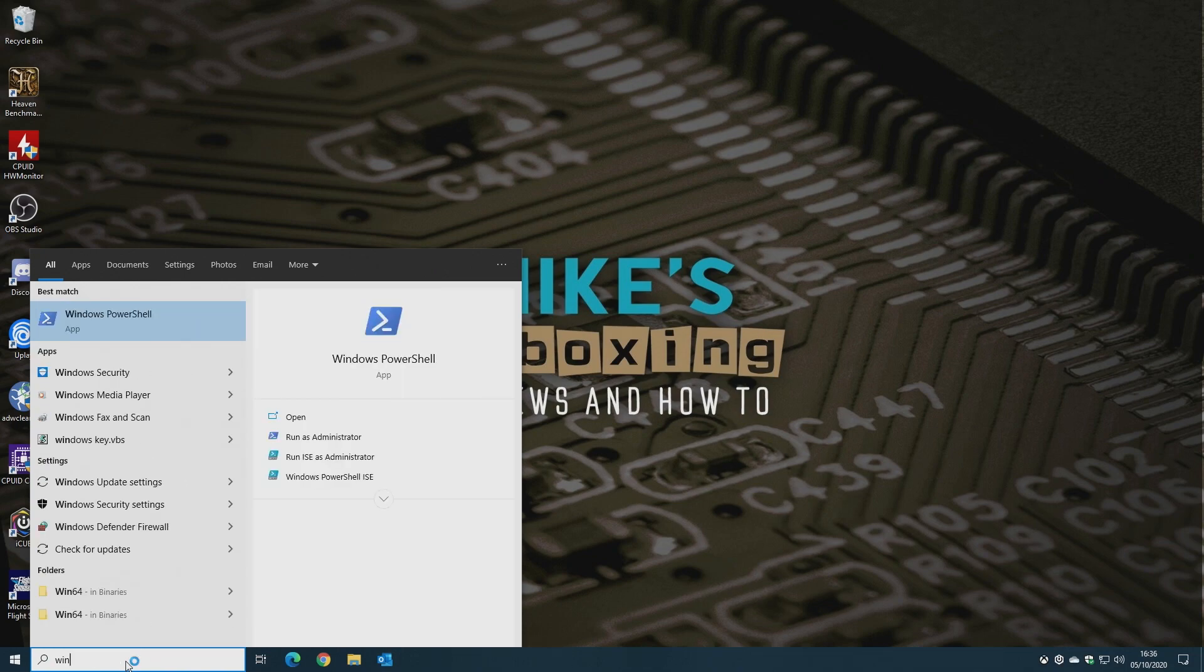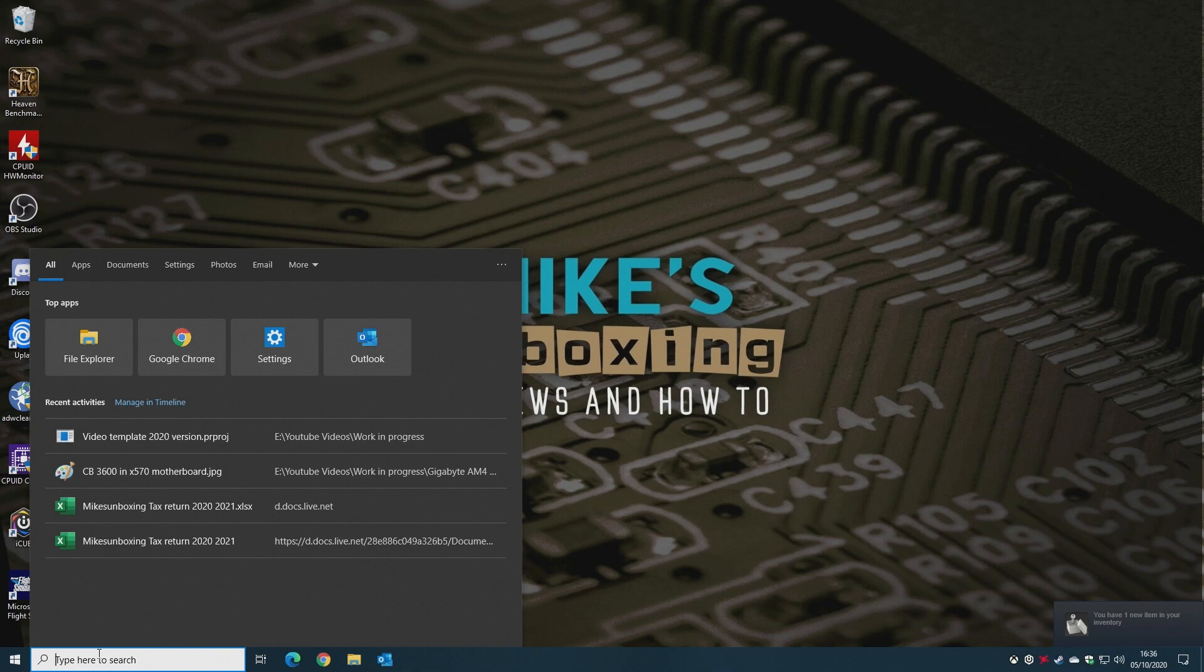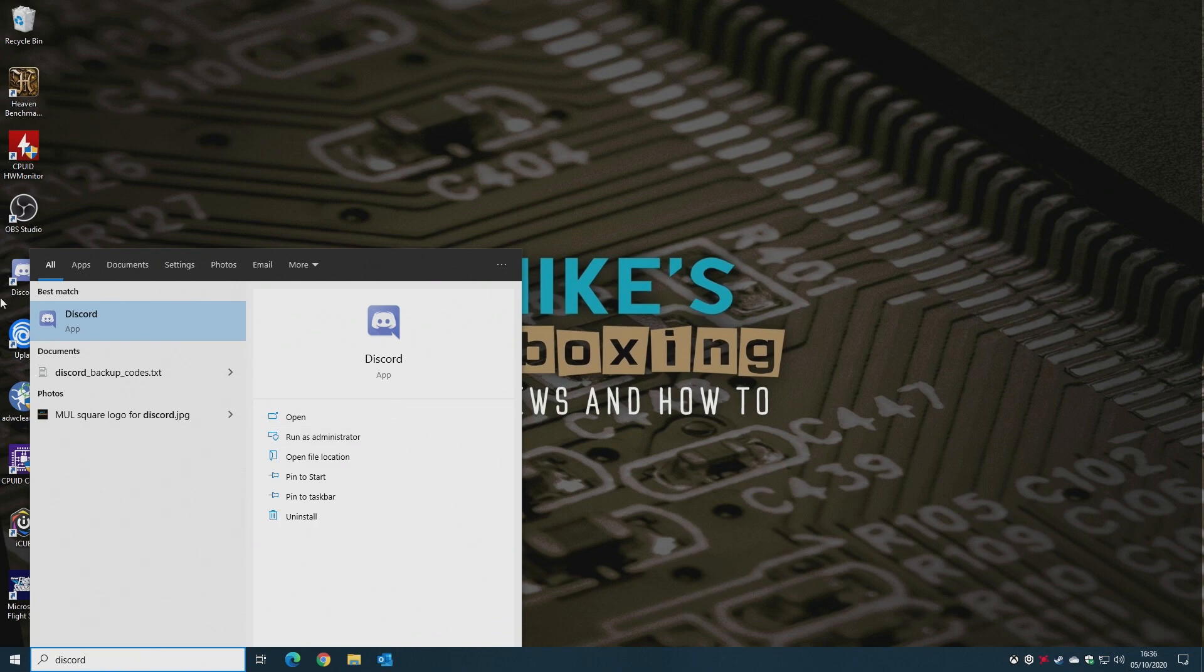This actually makes the search much, much better. So whatever you're looking for, say for instance, you're looking for a file, maybe Discord. So straight away, you've got the Discord app come up, and you've got Discord links, etc.